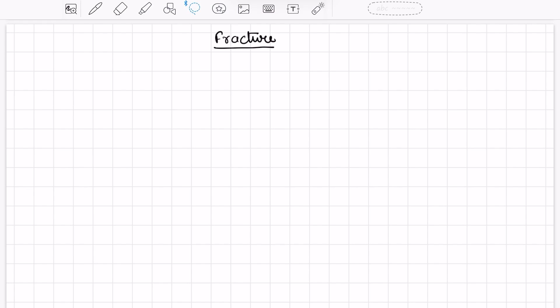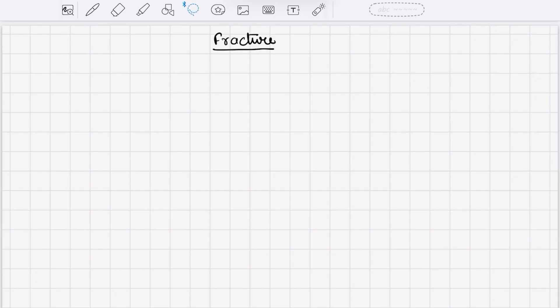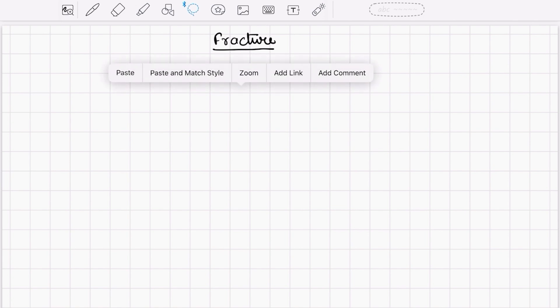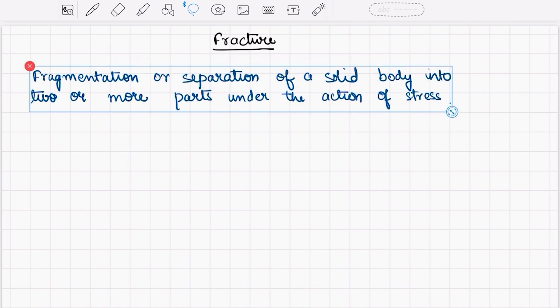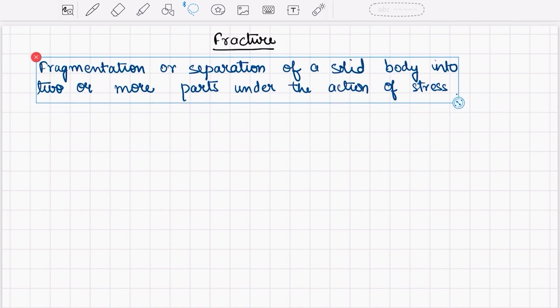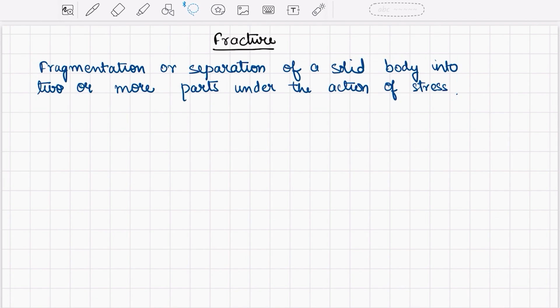Hello friends, we will study fracture in this video. So what is fracture? Fracture is the fragmentation or separation of a solid body into two or more parts under the action of stress.